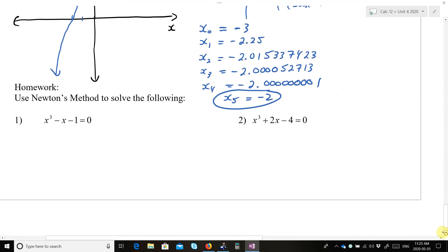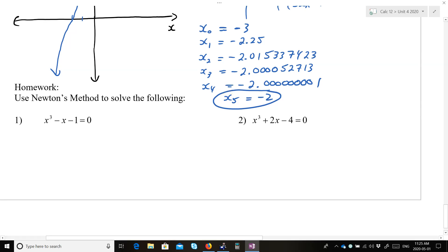That is Newton's method, everybody. I'll send you a link for a virtual TI-83 calculator that hopefully you can get on a computer or laptop.